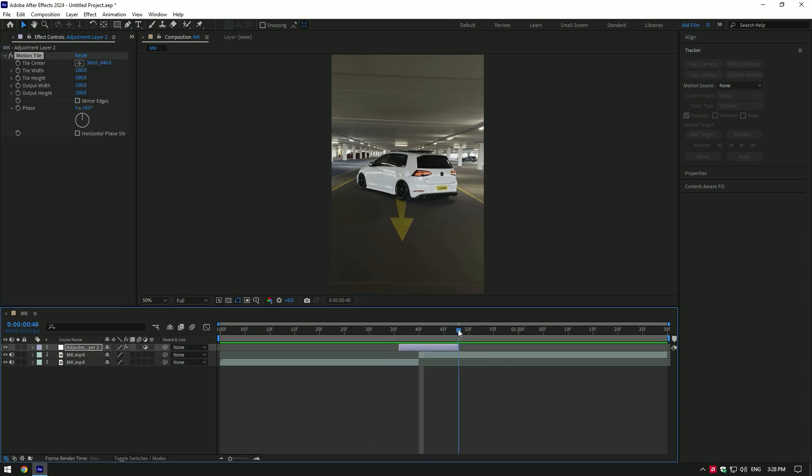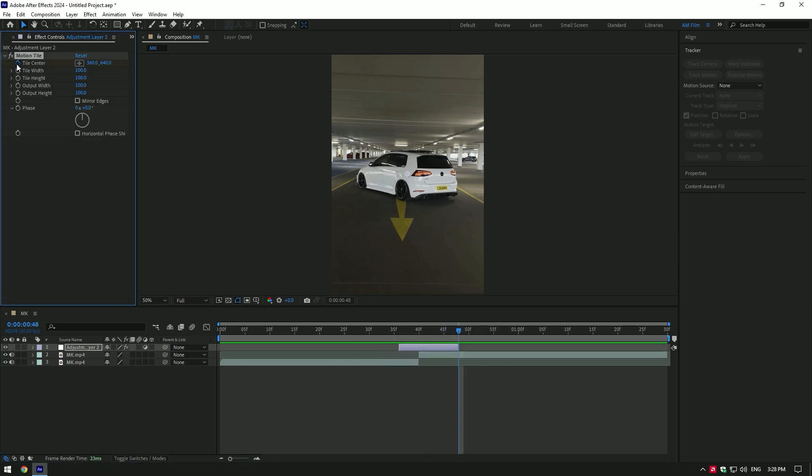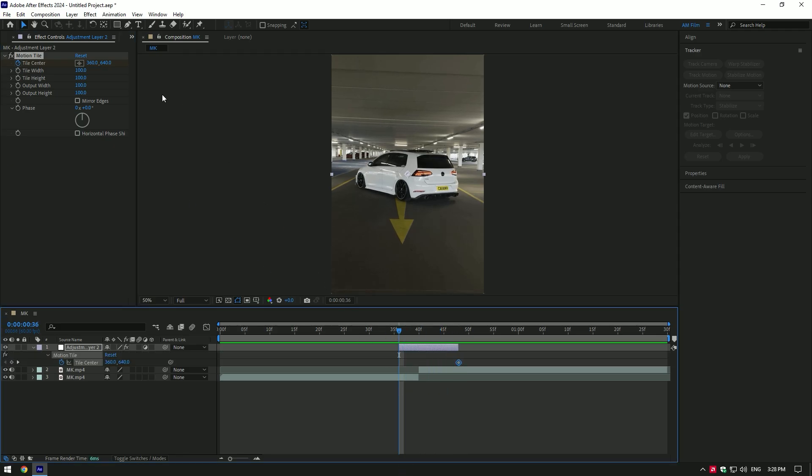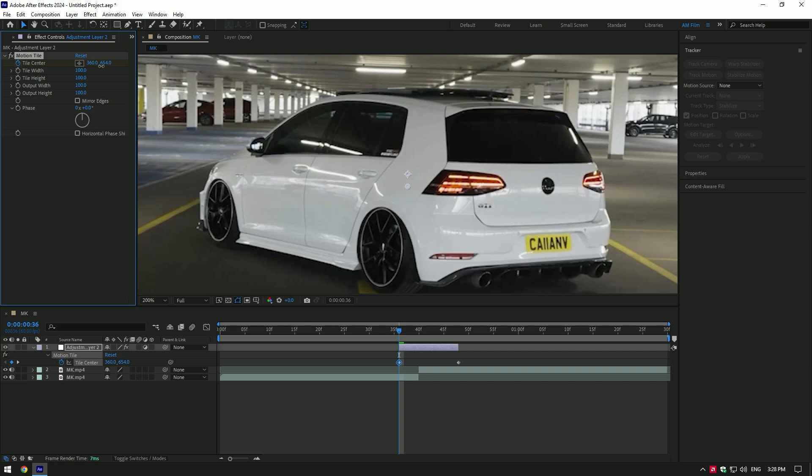Now go to the very end of the adjustment layer and click on tile center stopwatch icon to create a keyframe. Press U on your keyboard to see that created keyframe.